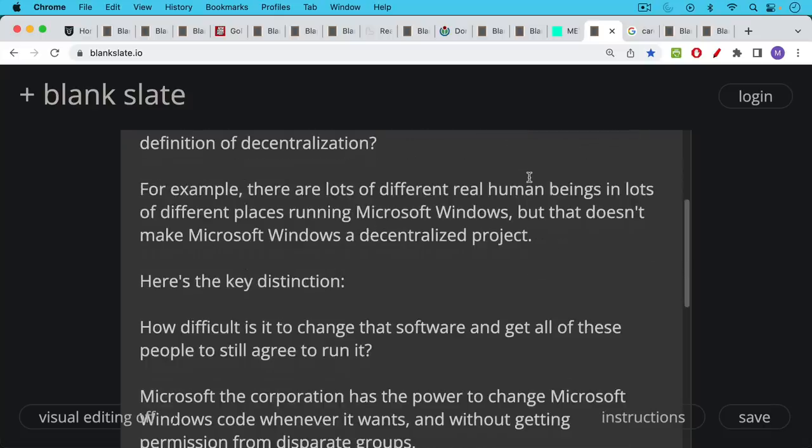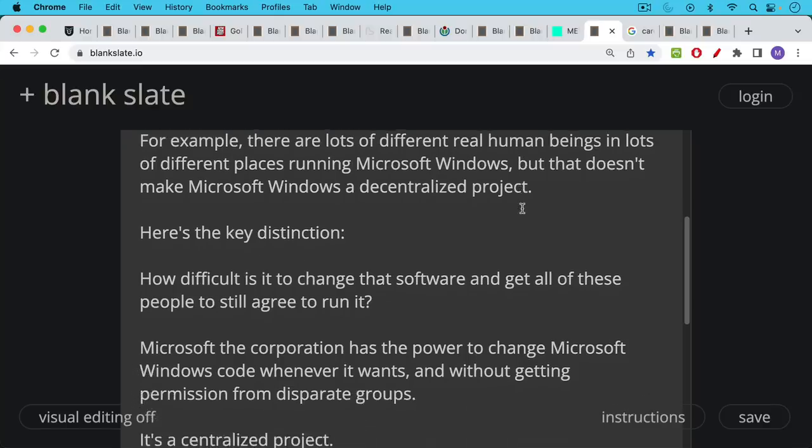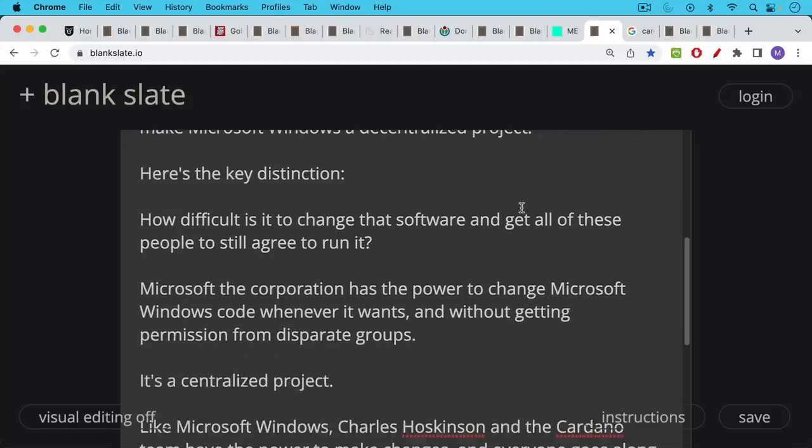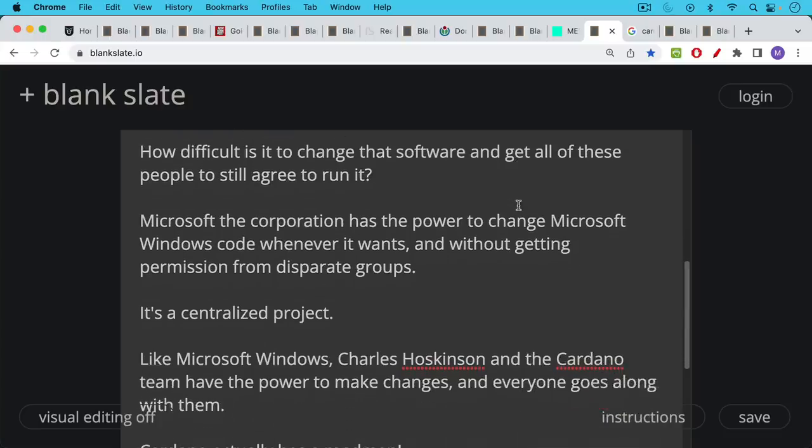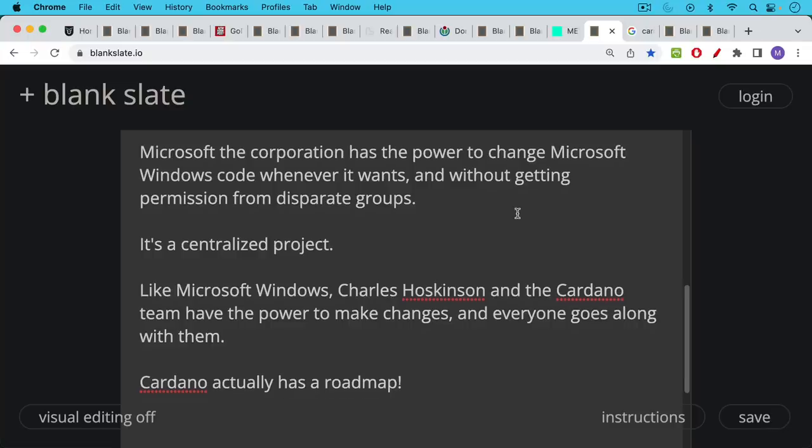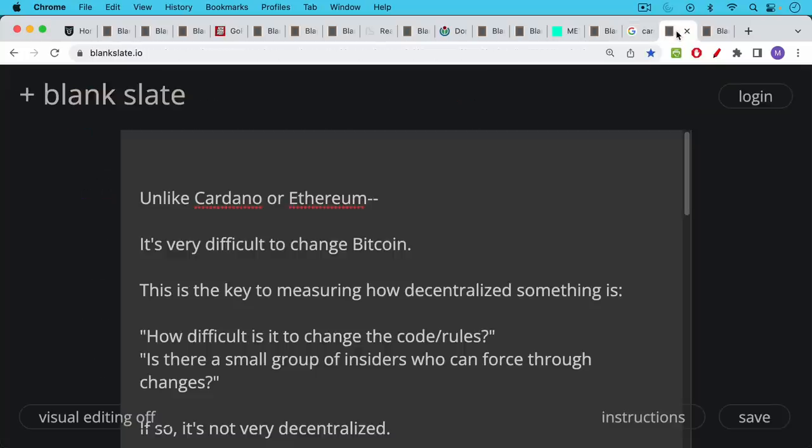How difficult is it to change that software and get all of these people to still agree to run it? Now, Microsoft, the corporation has the power to change Microsoft Windows code whenever it wants and without getting permission from disparate groups. It's a centralized project. Like Microsoft Windows, Charles Hoskinson and the Cardano team have the power to make changes and everyone goes along with them because they have a bully pulpit. Cardano actually has a roadmap, which just doesn't exist in the Bitcoin space. You can see here the Cardano roadmap. It's another sign that you might be centralized if you have a roadmap that you can all agree to.